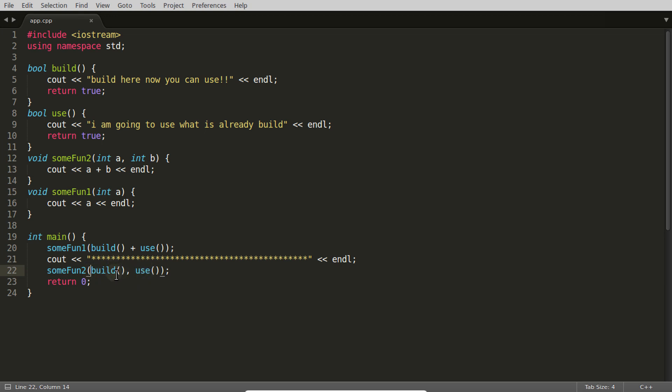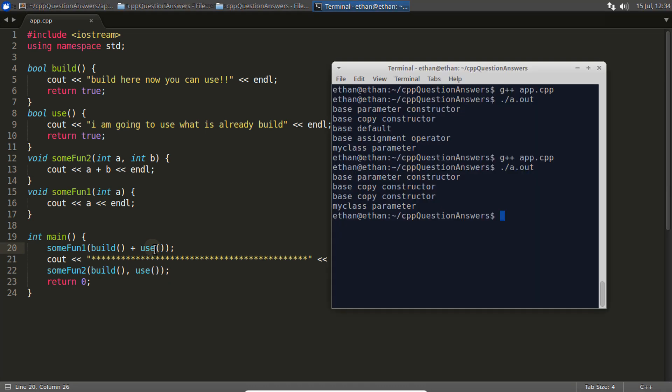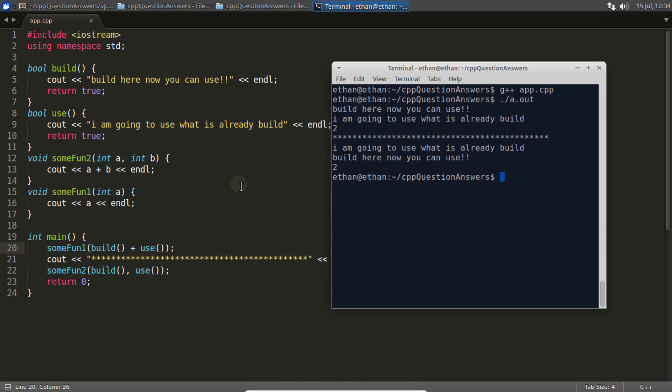Let's go and compile this so you can understand it better. See, the answer is 'build here, now you can use' - so first you have to build. I've kept this message big